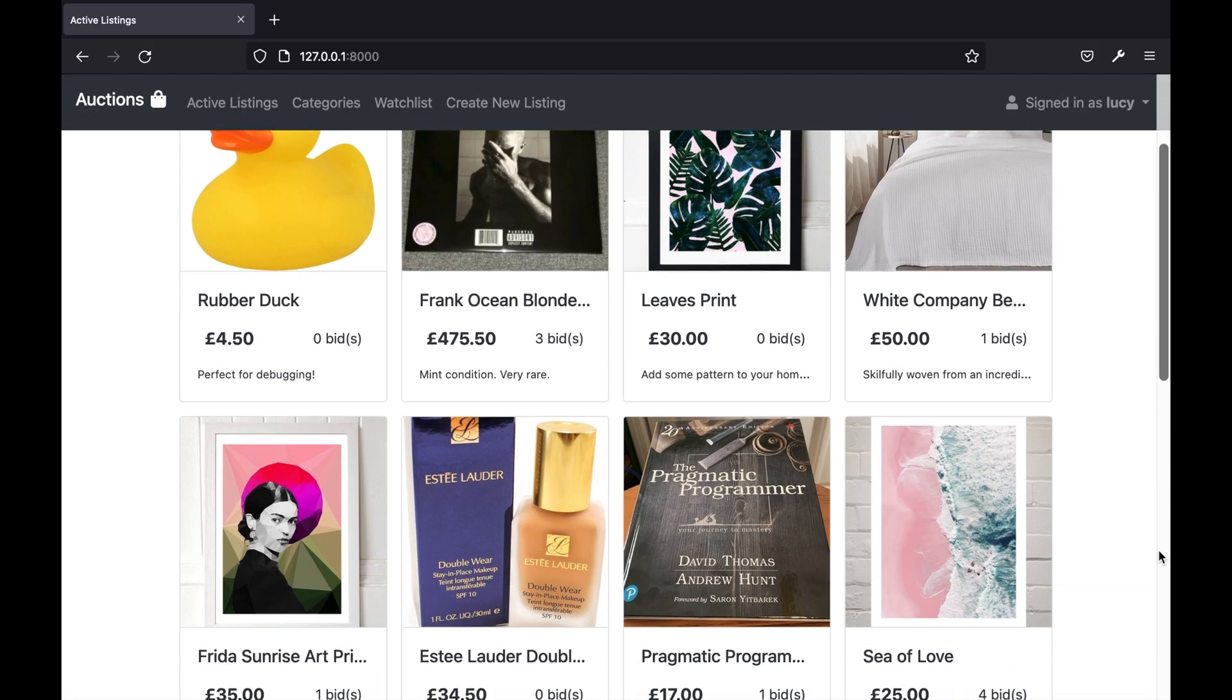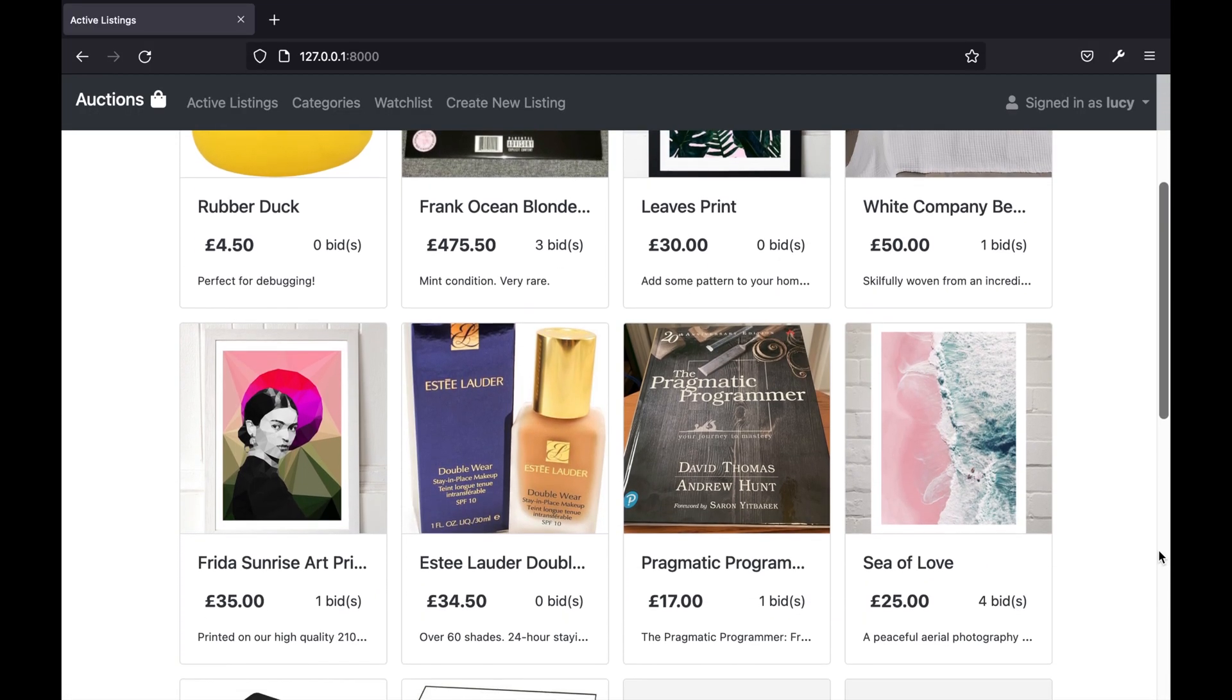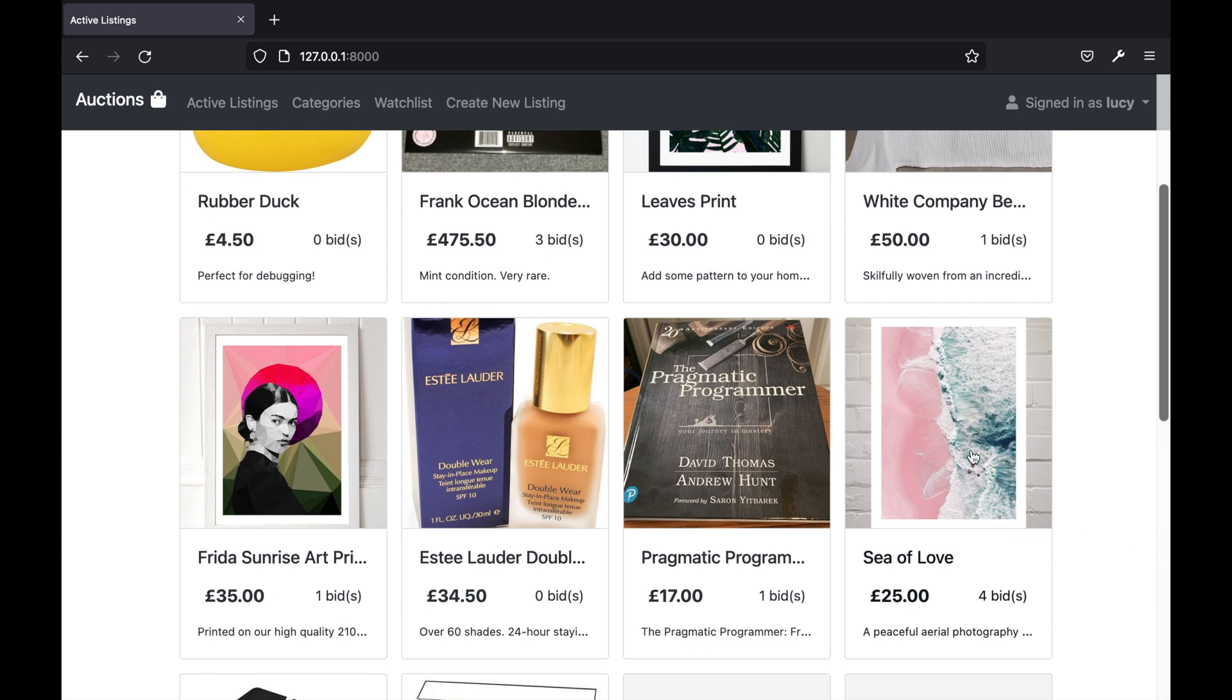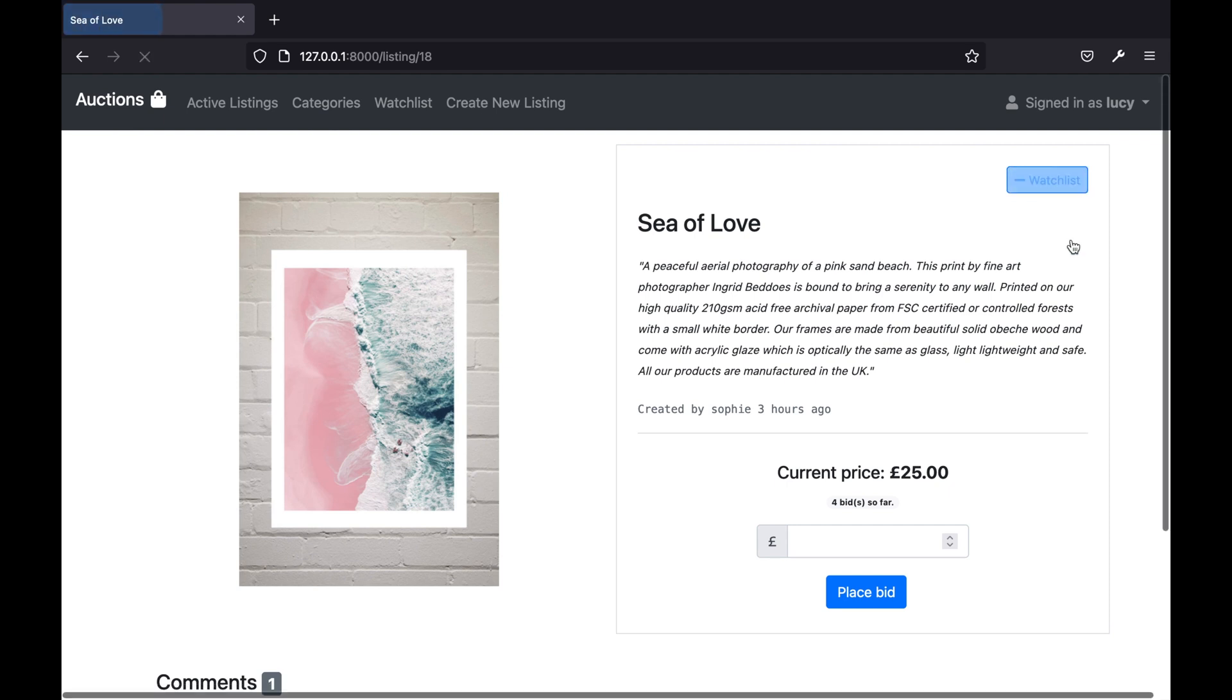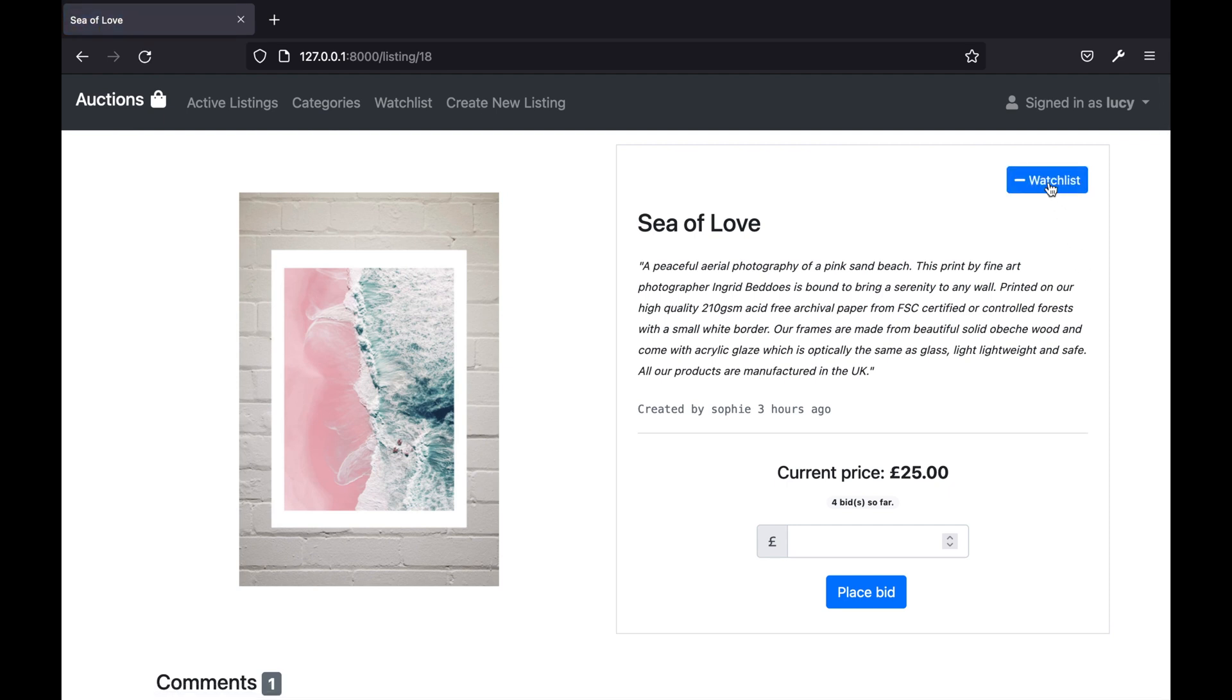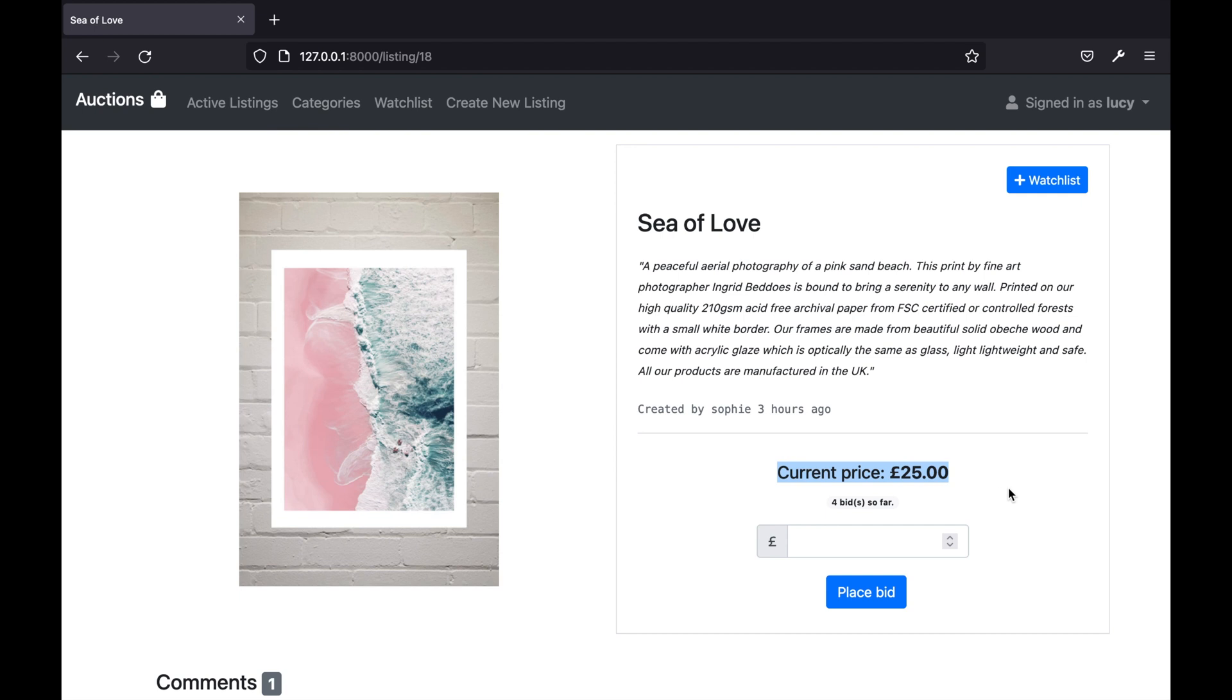Clicking on a listing takes the user to that listing's page. Here we can add the listing to the user's watchlist by clicking this button and once the listing is in the watchlist we can then click this button to remove it from the watchlist. We can also make a bid on the current item. Here we can see that the current price is £25, so our bid must be greater than this value.